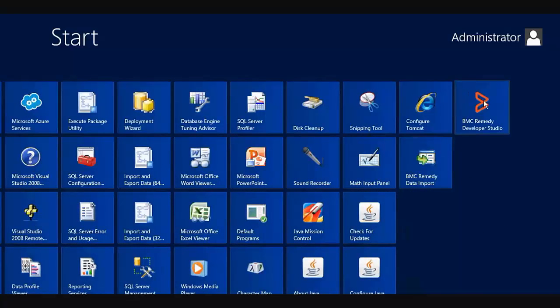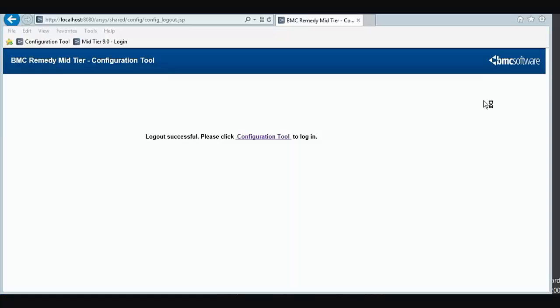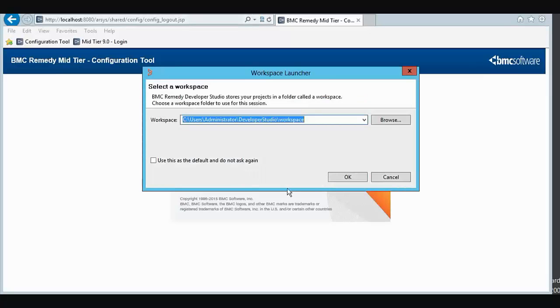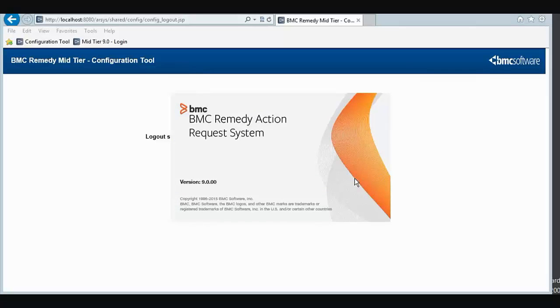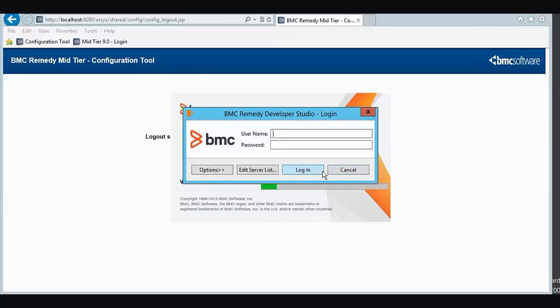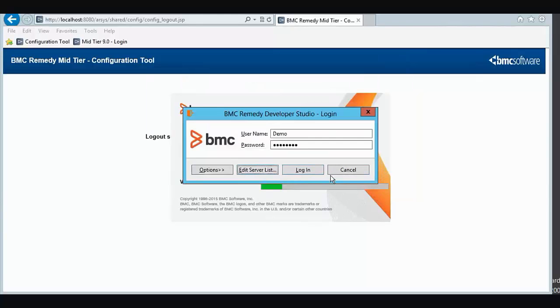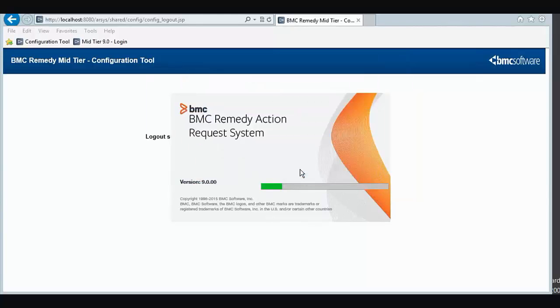Now we go to BMC Remedy Developer Studio, log in as a Remedy Administrator Demo. We'll associate this with our server and log in.